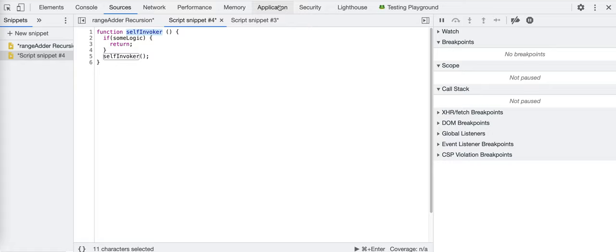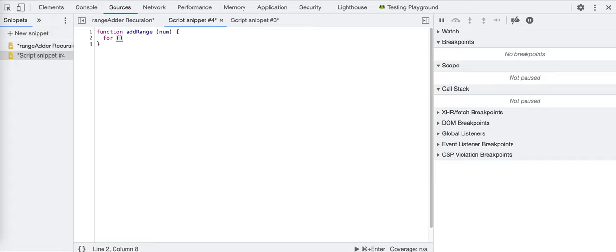We could have a function called add_range that takes in a number and adds from one all the way up to that number. For example, if we want to add one plus two plus three plus four plus five, where five is our number, we return the sum of all of those values.